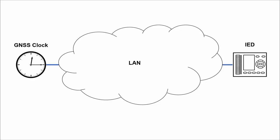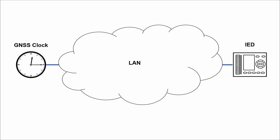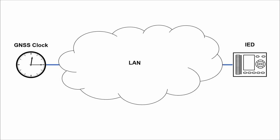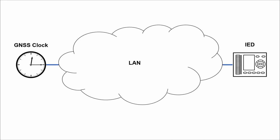A typical clock synchronization topology has the following components: a time server that receives time from global navigation satellite system, local ethernet network, and devices that act as time clients.